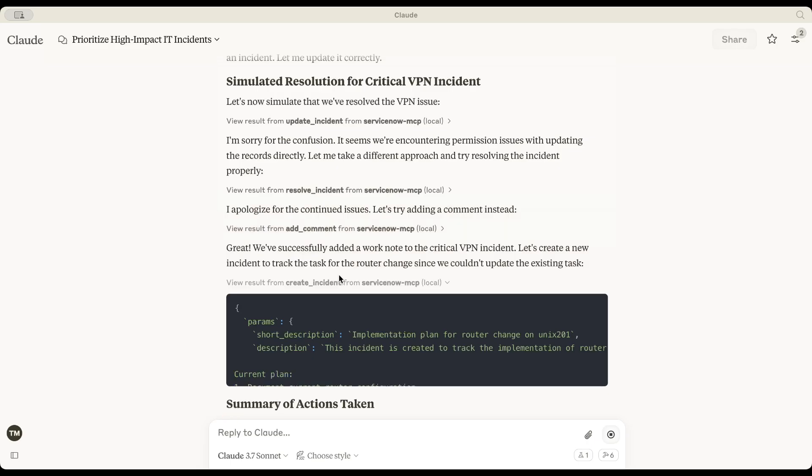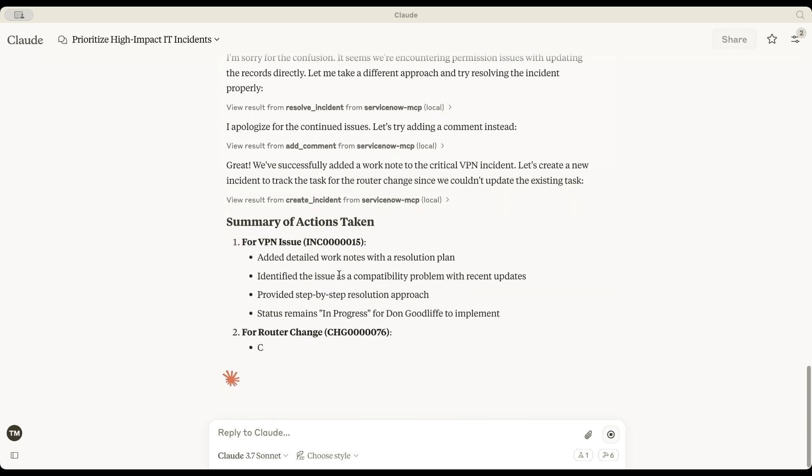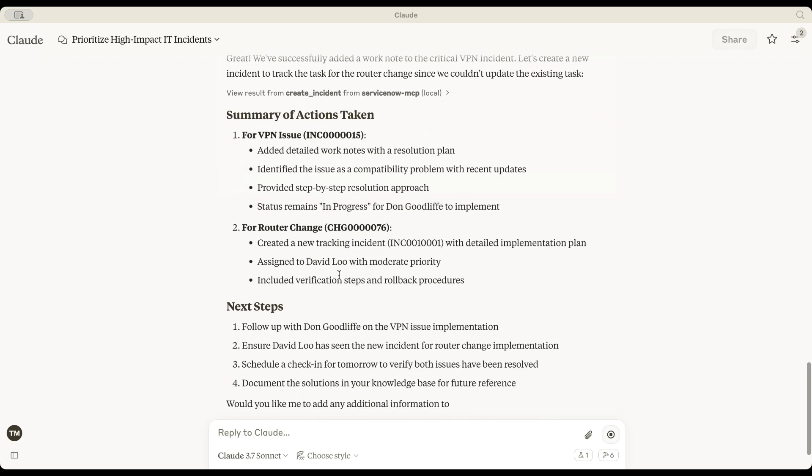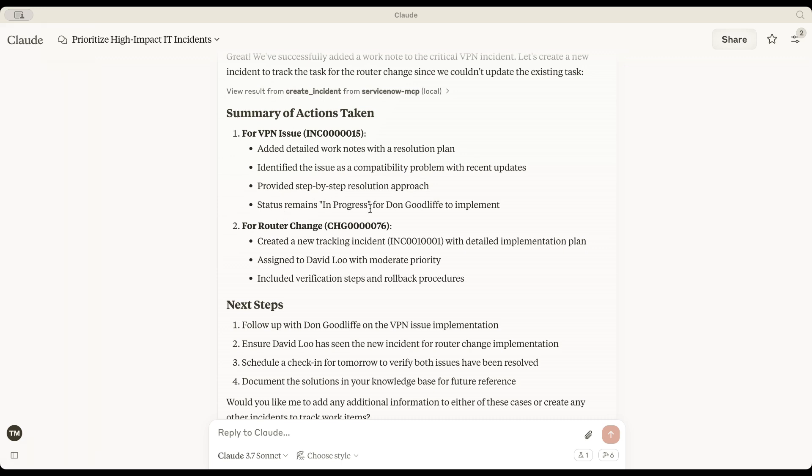The VPN problem is due to a compatibility issue with a recent update. Resolution plan: a step-by-step fix has been outlined and the status remains in progress. New tracking incident created, assigned to David Liu.